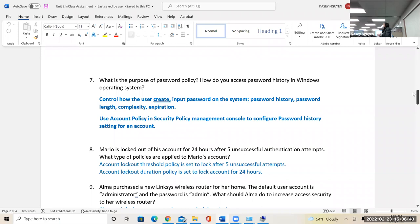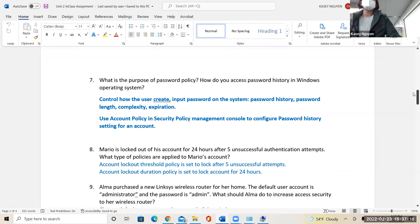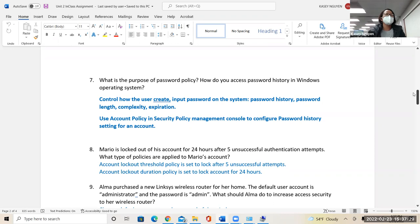Even though regulations require only a certain minimum — for example credit cards require a minimum of seven characters — most companies implement eight. Some requirements like HIPAA require 12 characters. The longer the password, the longer it takes to break it — that's the whole point, to buy time. You should also implement your account policy, which requires configuring so users cannot reuse old passwords, and you can configure a lockout policy.